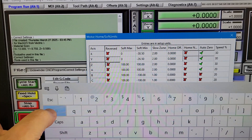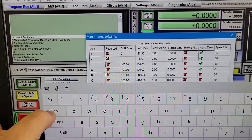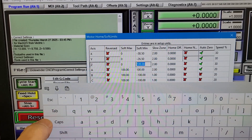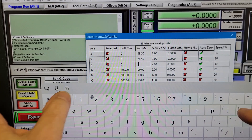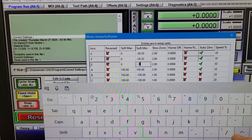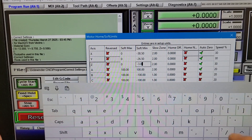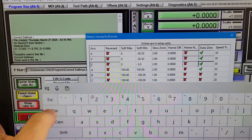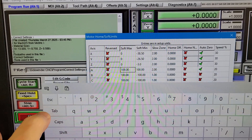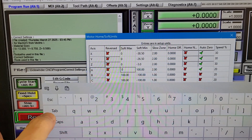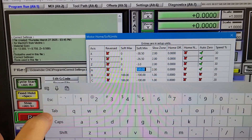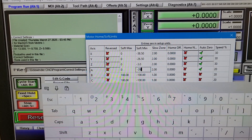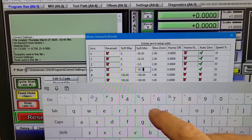The z-axis soft max will be zero and I'm going to use negative 3 inches for the soft minimum. And finally, because my y-axis and a-axis are slaved together to move the y-axis, I'll enter a soft max of zero and a soft minimum of negative 26.5 inches for the a-axis to match the y-axis settings.